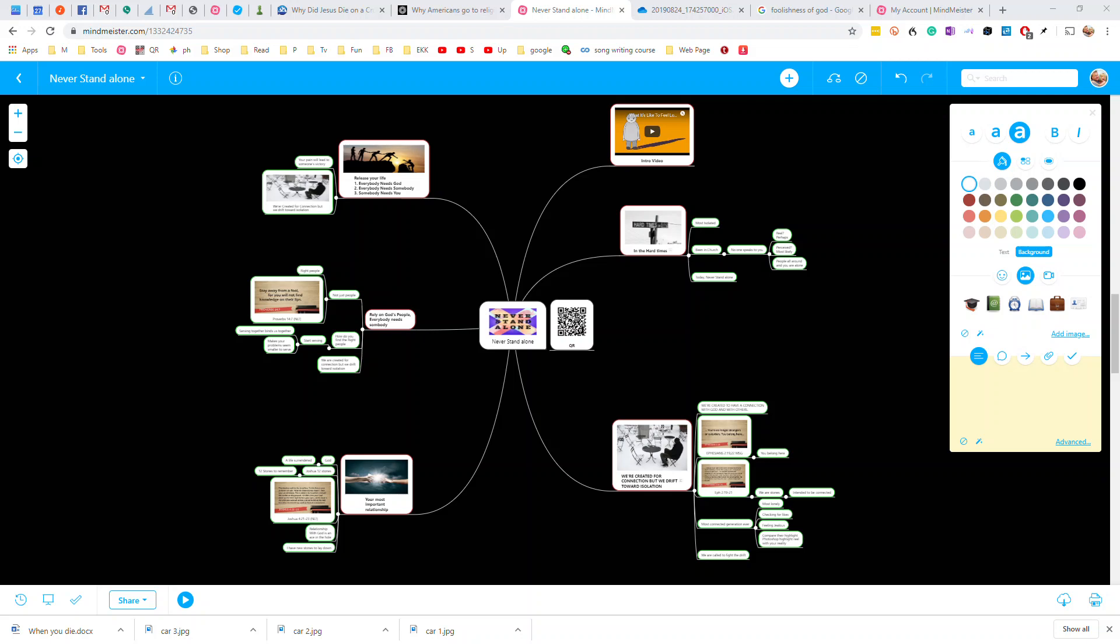Howdy friends, I hope you are doing well. I was in a meeting this week and I had some people ask me about mind maps and I love mind maps.